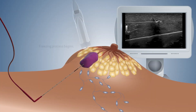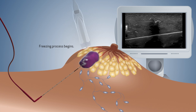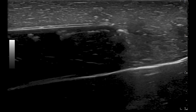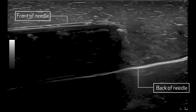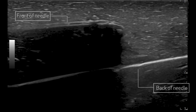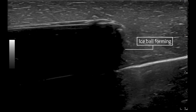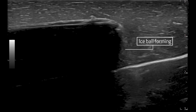Now the physician initiates the freezing process. As the procedure begins, you will notice that the needle becomes highly visible on the screen. The front and back of the needle are represented on the ultrasound by two parallel lines. As the procedure progresses, the tip of the needle starts to form ice, which appears as a black shadow behind it.